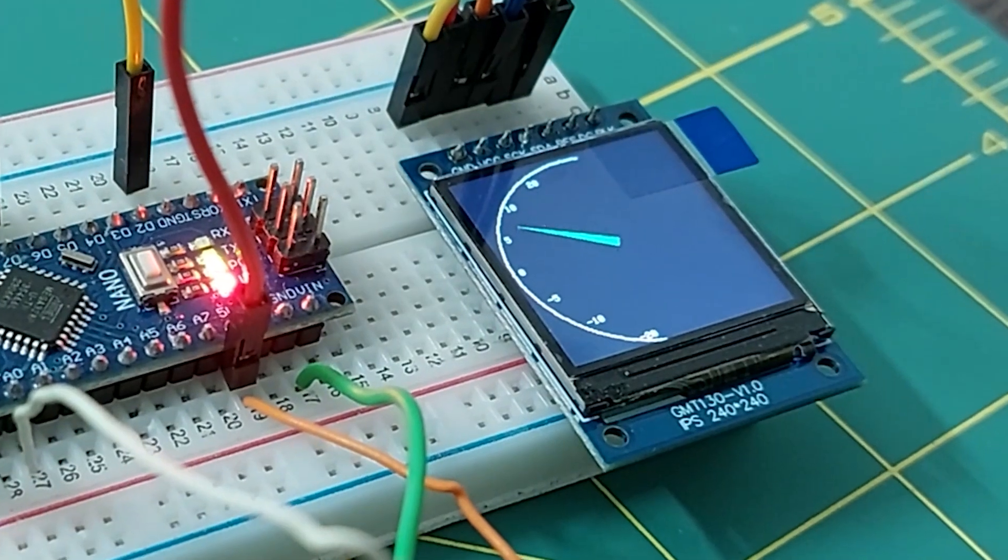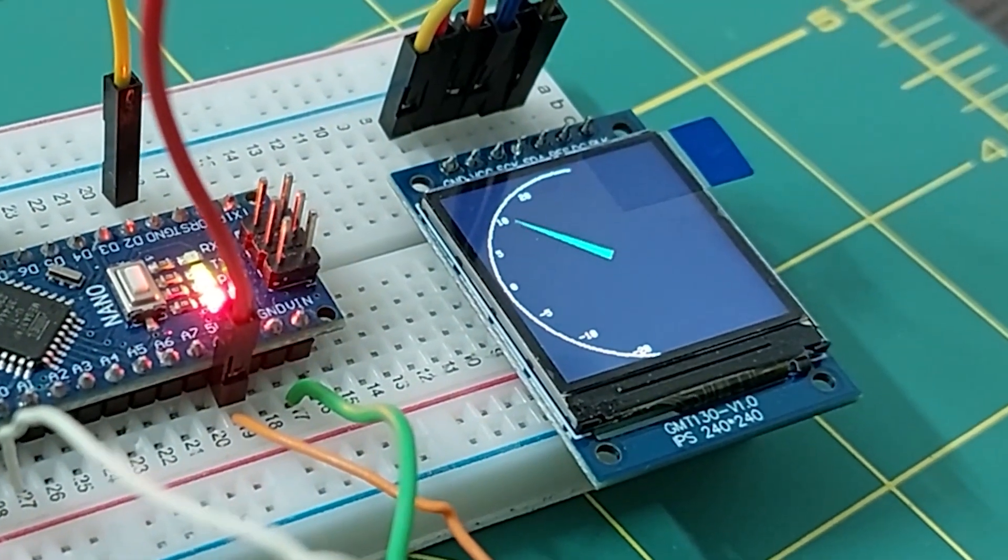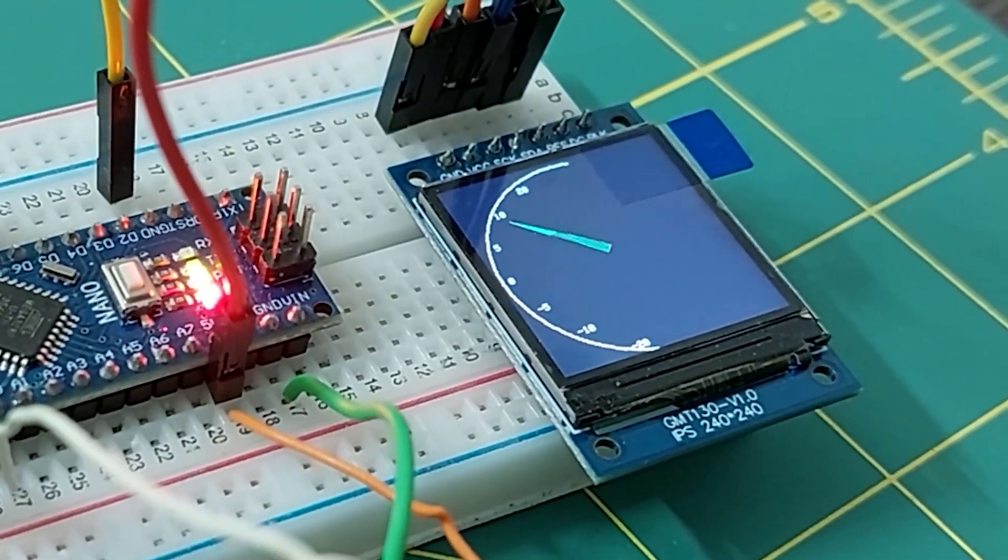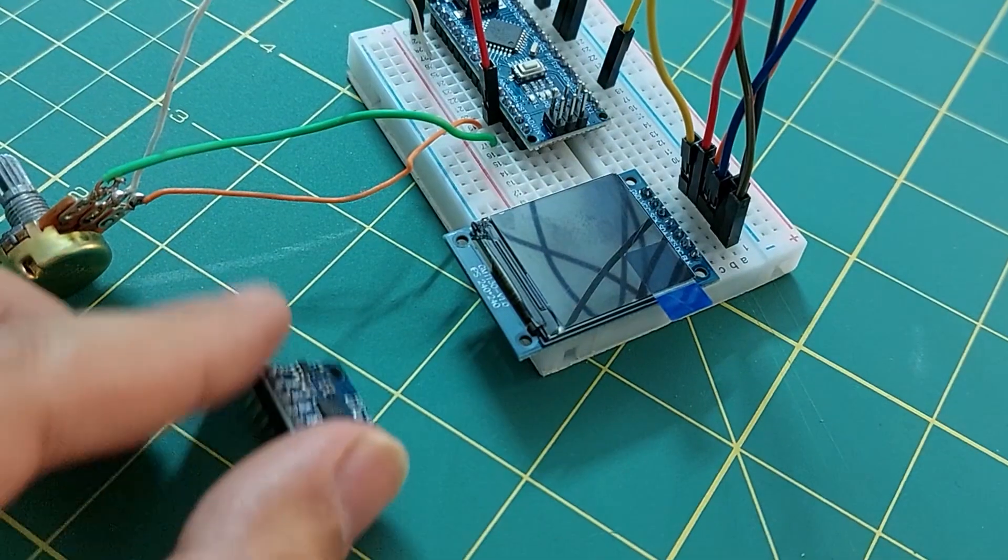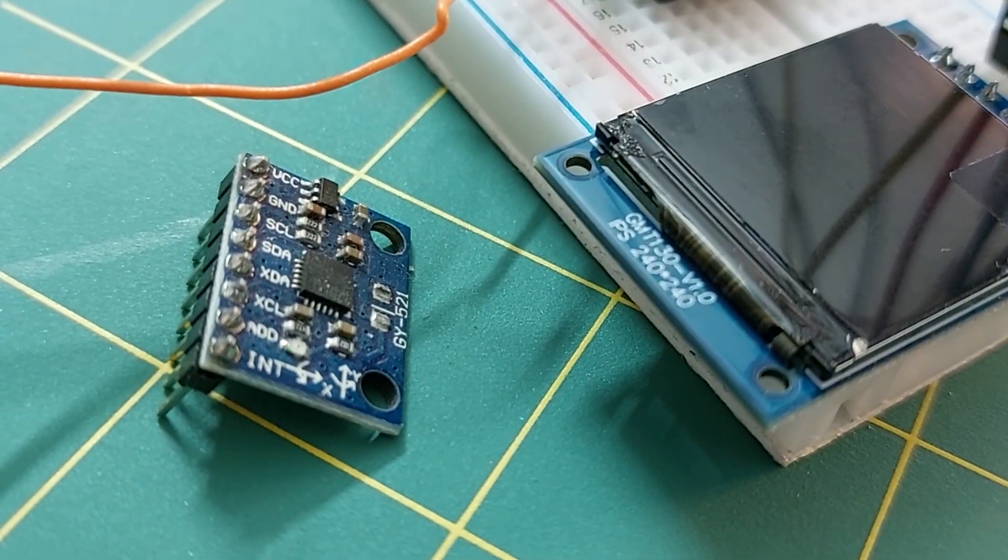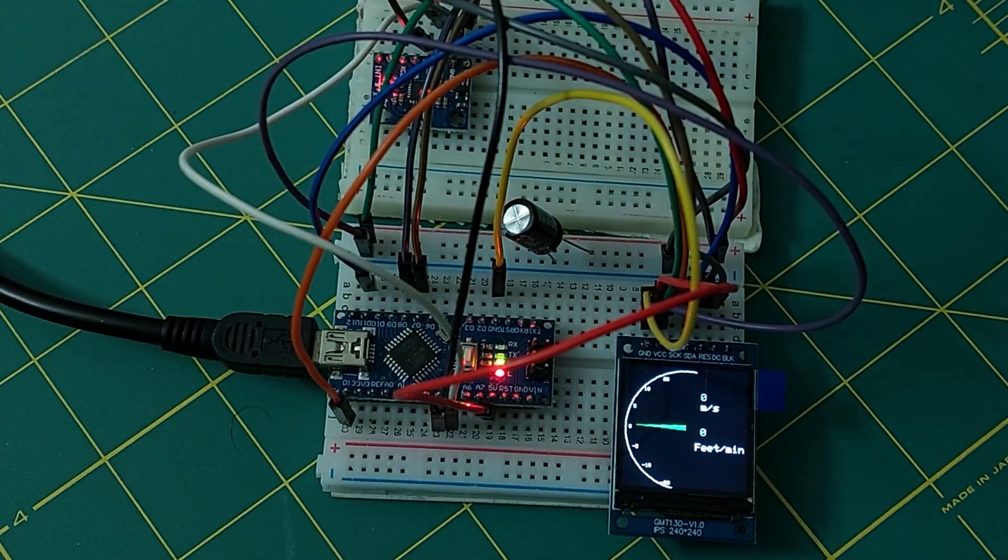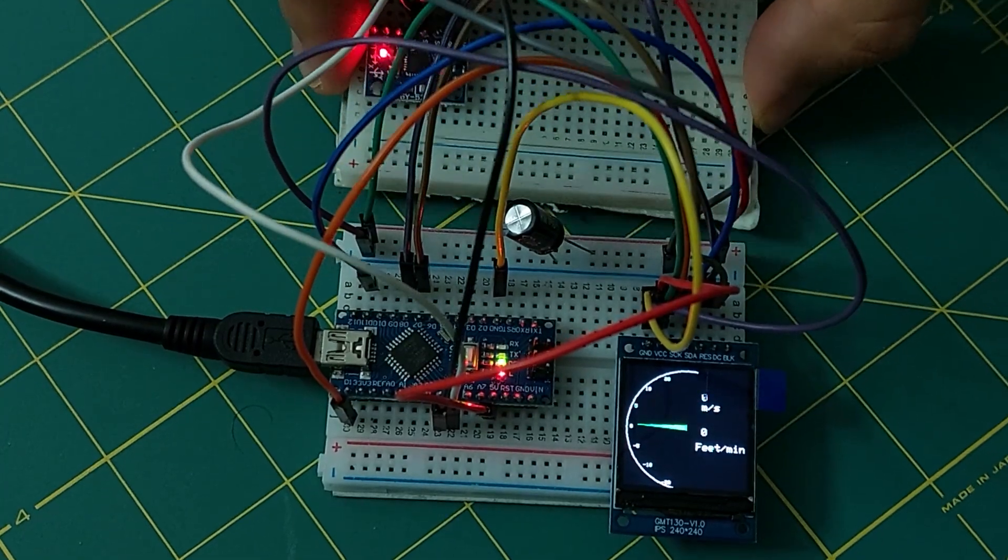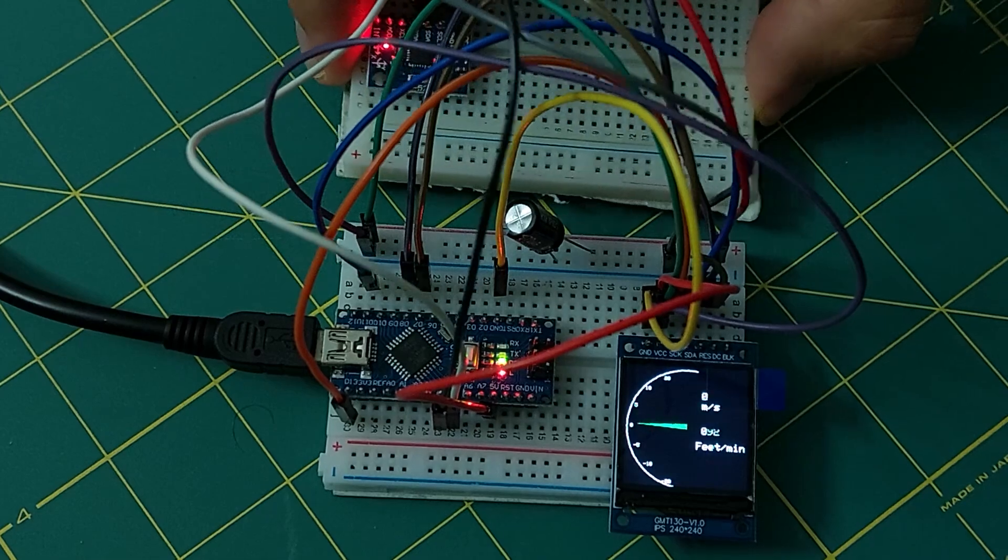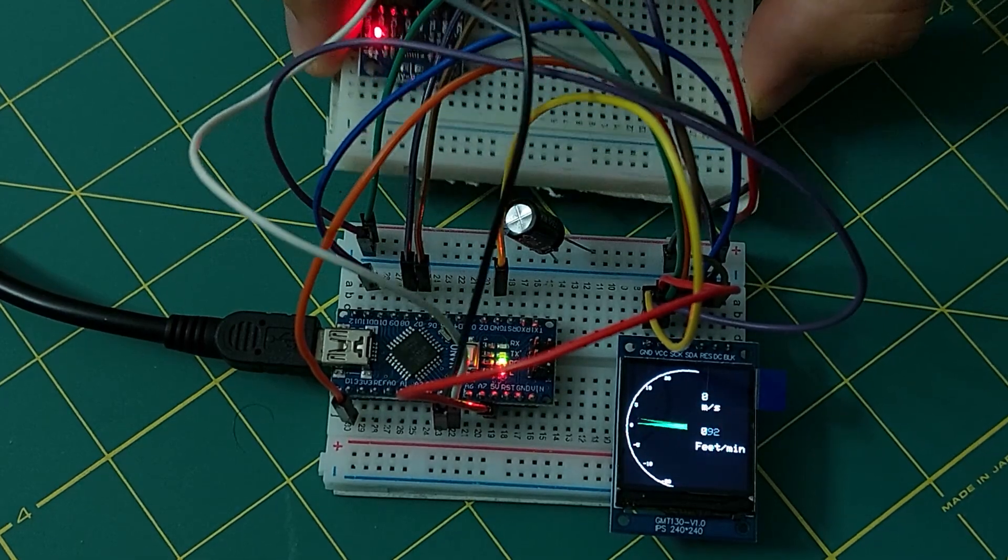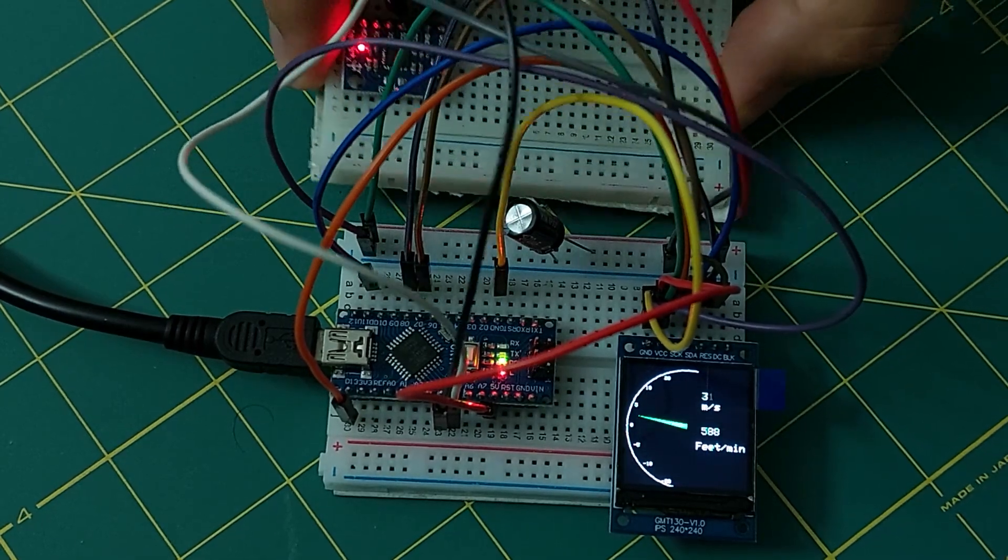Recently I made a video to measure the vertical speed of an airplane with a TFT LCD. The sensor used in that project was an MPU6050. So can we get the speed by measuring the acceleration of the x-axis of the bike? Join me to find out.